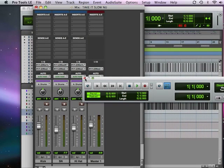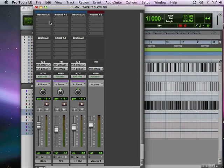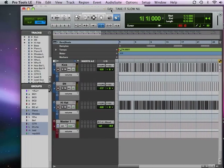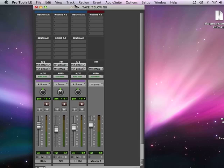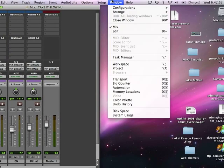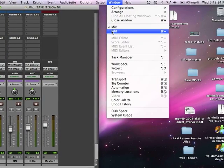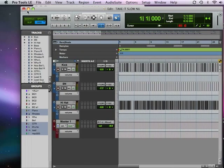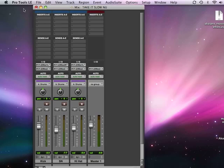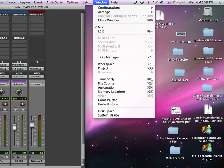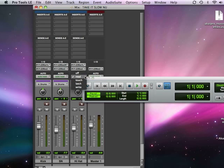Let's get rid of the transport window first and I want to get rid of this edit window. You can bring them back if you want to — go back to Windows, go to Edit, Window, there it is right back again. And of course Transport is pretty simple: there's Transport, pop it in, pop it out, you're good to go.